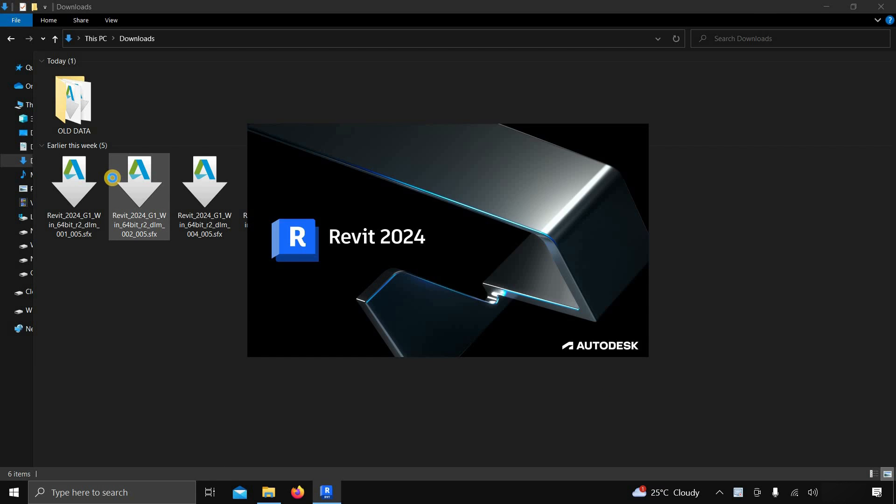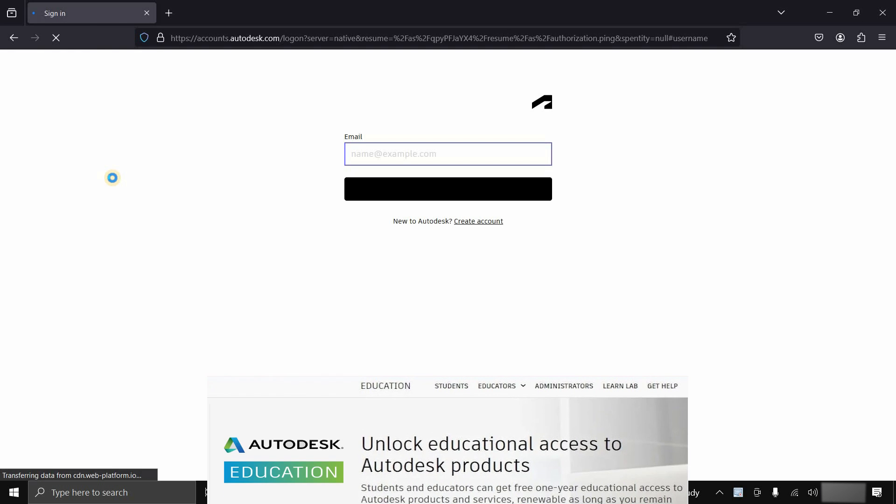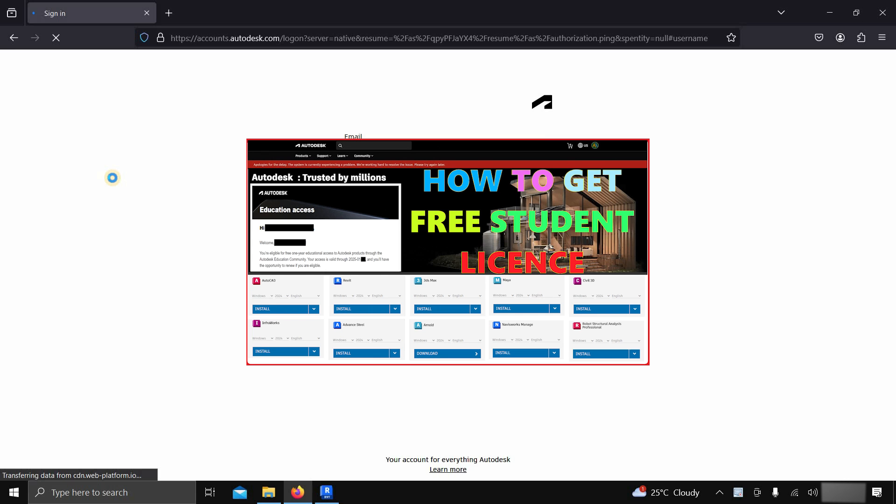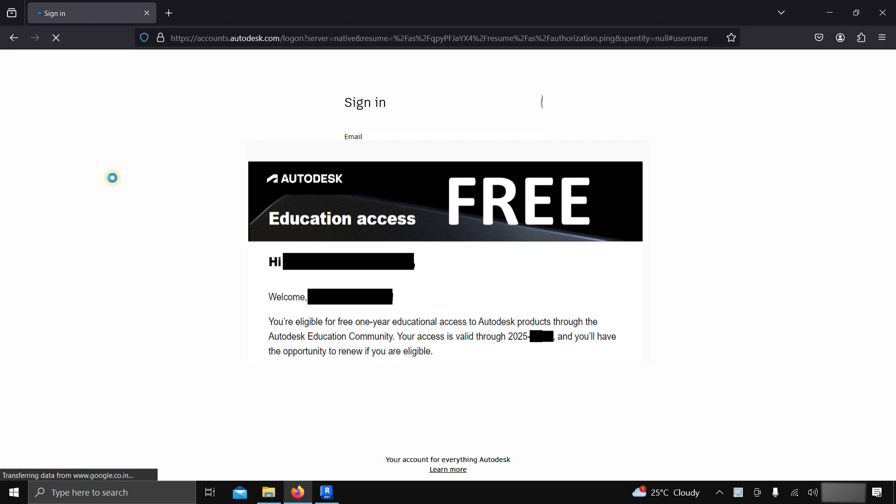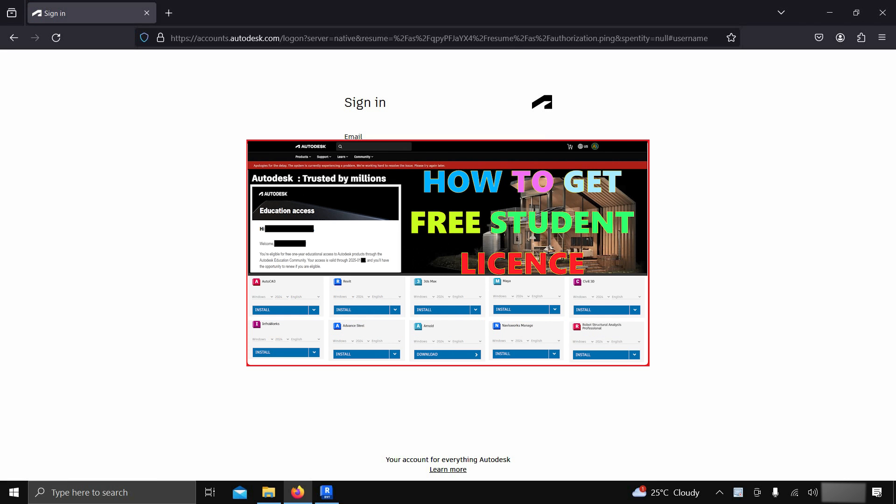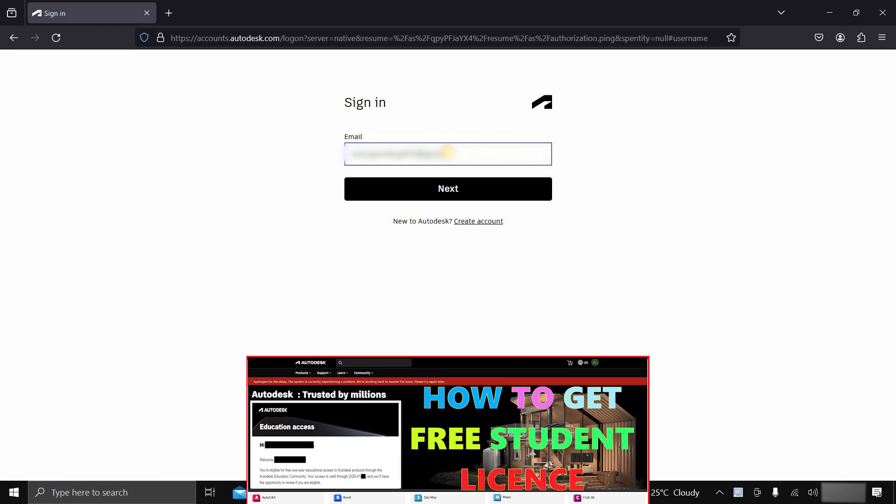If you have previously saved your login credentials, the Autodesk login page will appear automatically. If you want a free Revit license, you have to create a student account. How to create a student account and get a free student license is already explained in my previous video, the link is given below.